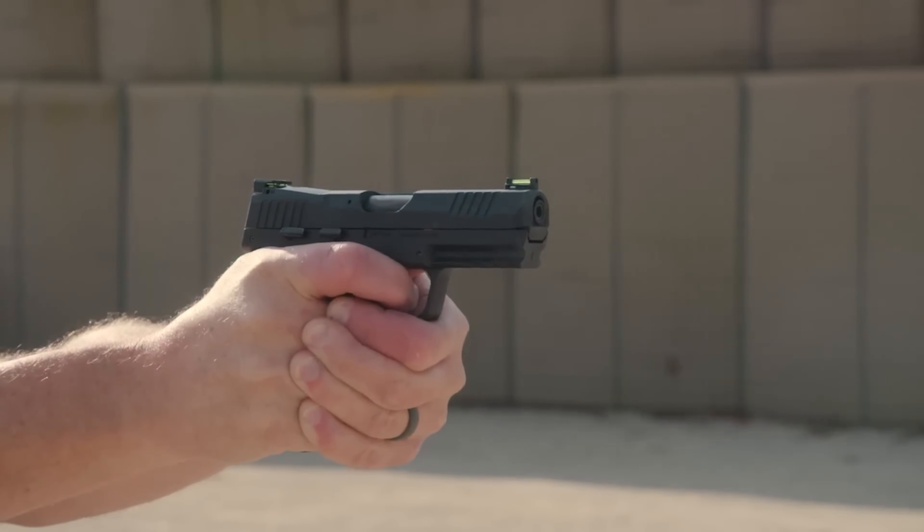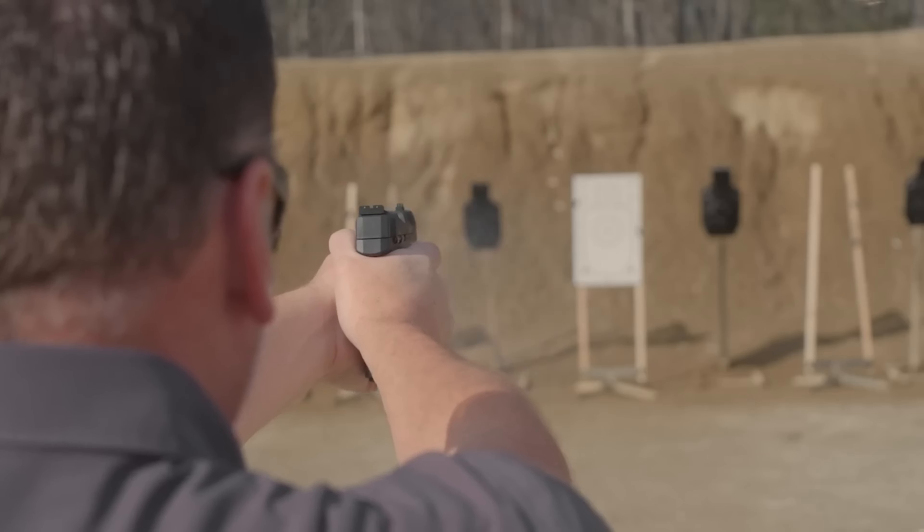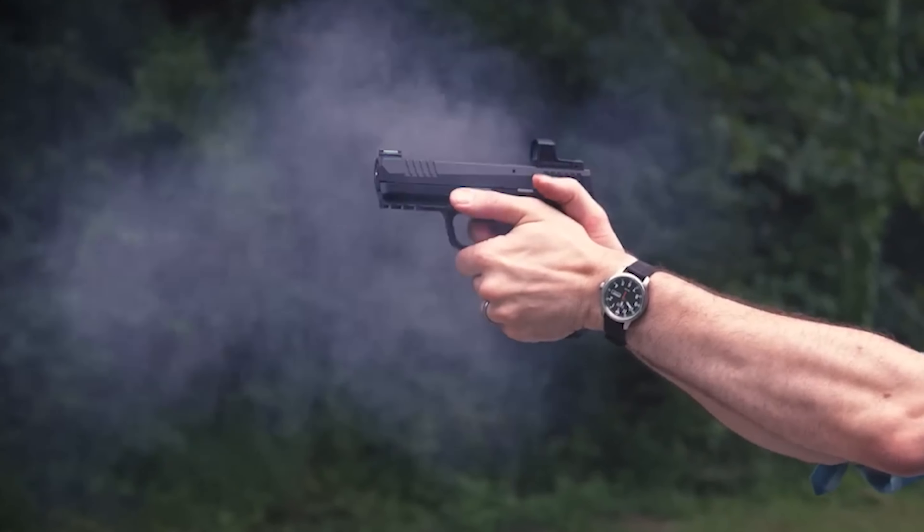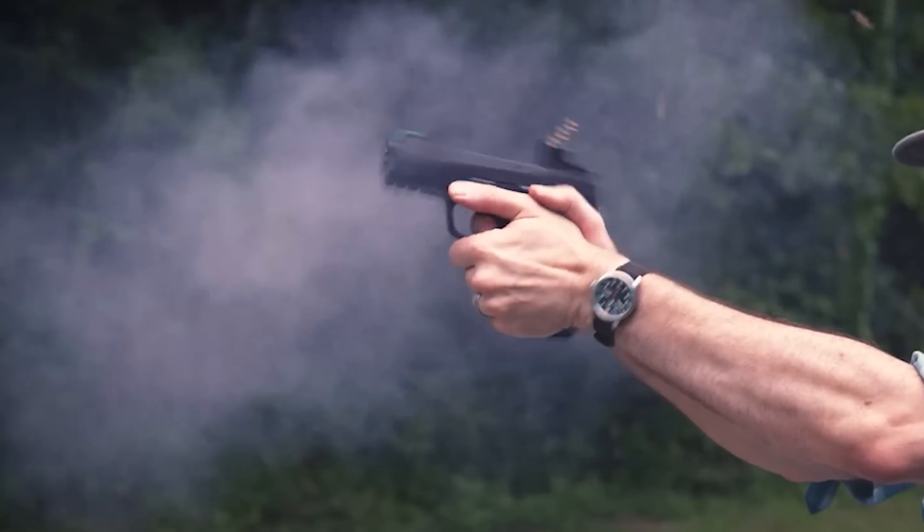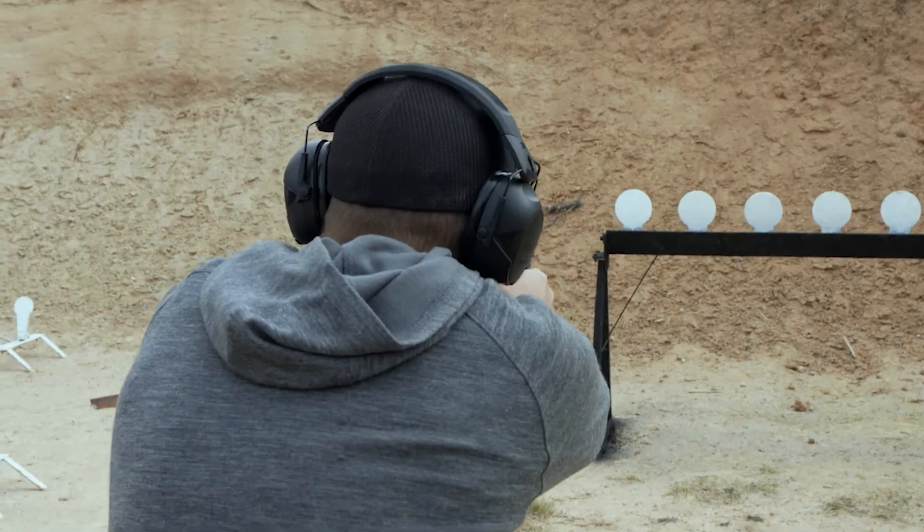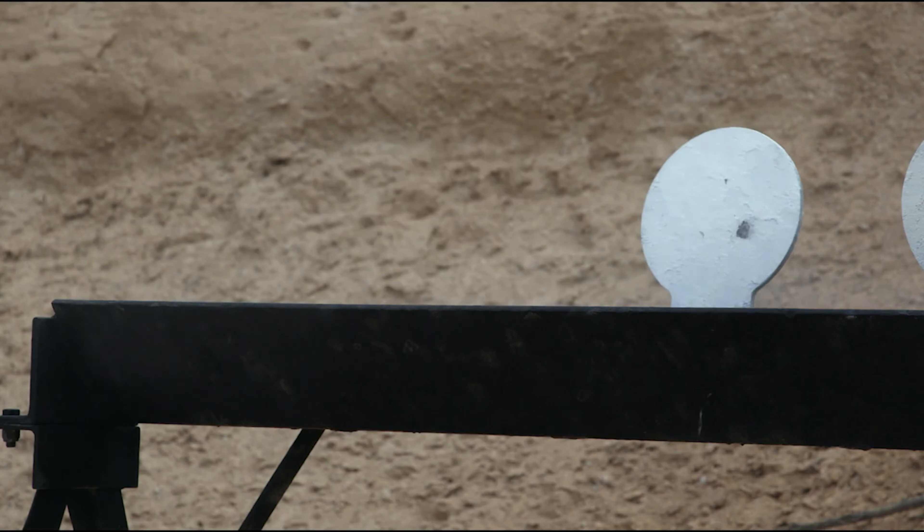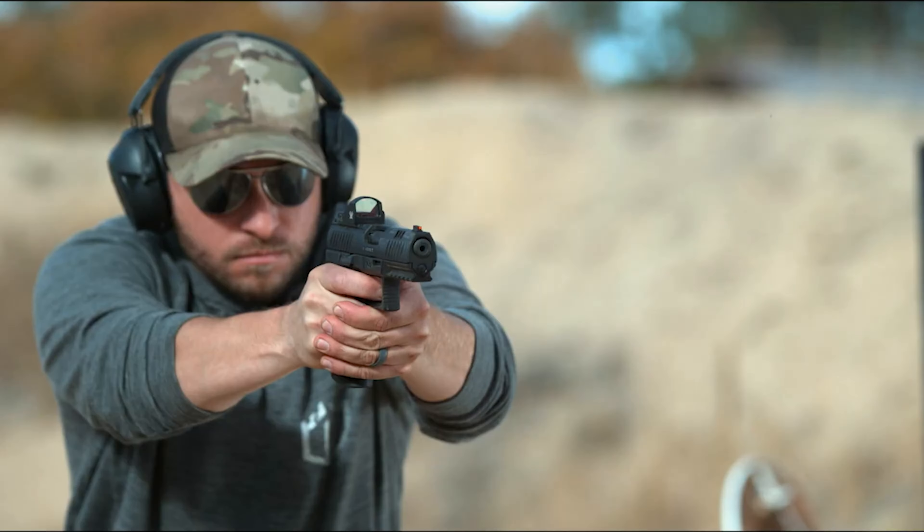The belief is held that 22 pistols serve as the ideal training firearms for both novice and seasoned shooters. The minimal recoil, muzzle rise, and blast associated with these pistols allow beginners to effectively handle them.